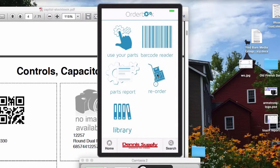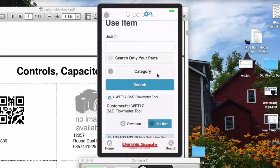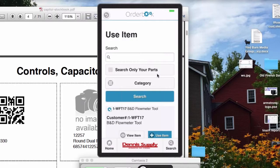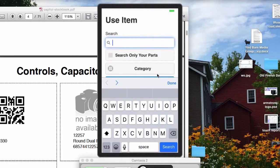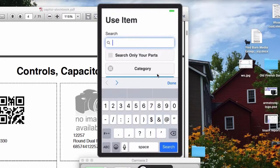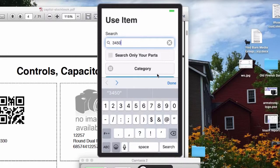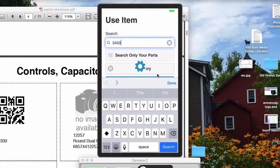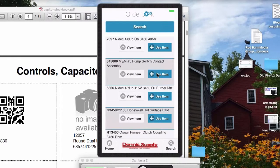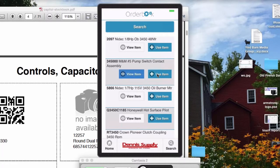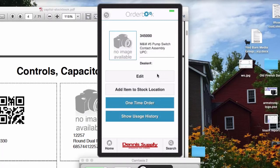So now it can reorder that part. Either the tech can reorder it if the contractor wants to allow a tech to reorder, or the tech can hit replenish and it will go to a purchasing administrator and they'll approve it. The other thing that we can do is we can search your entire parts database and there's some speed here too. So if I want a 3450 motor, it's one that's easy for me to remember, but I can type in 3450 and search. These are all the 3450 motors and I can go in and look at it and I can order it.